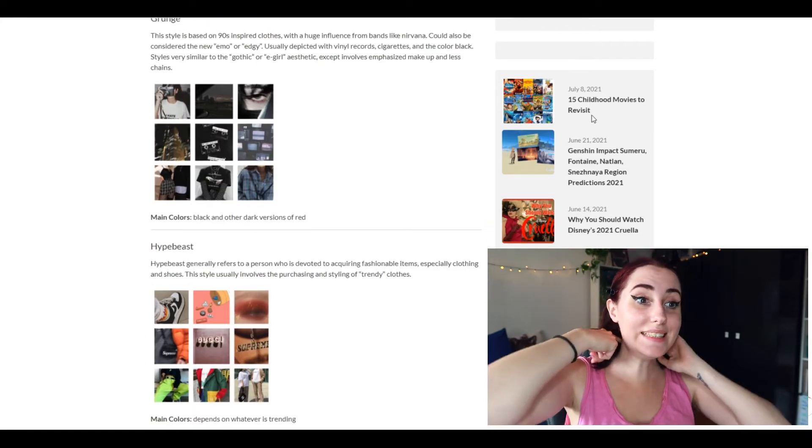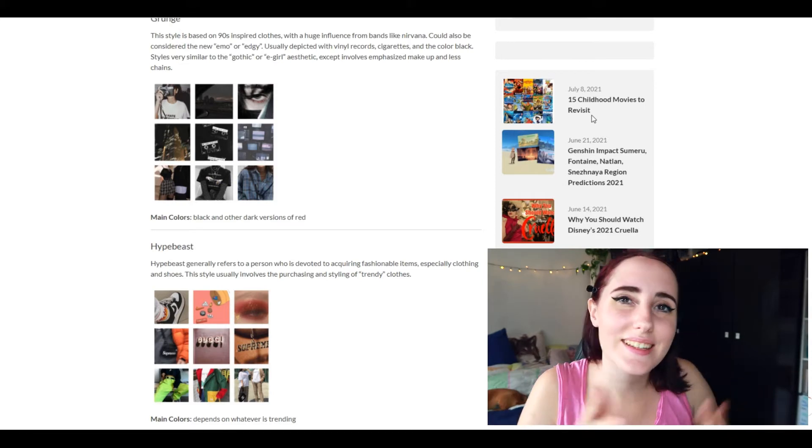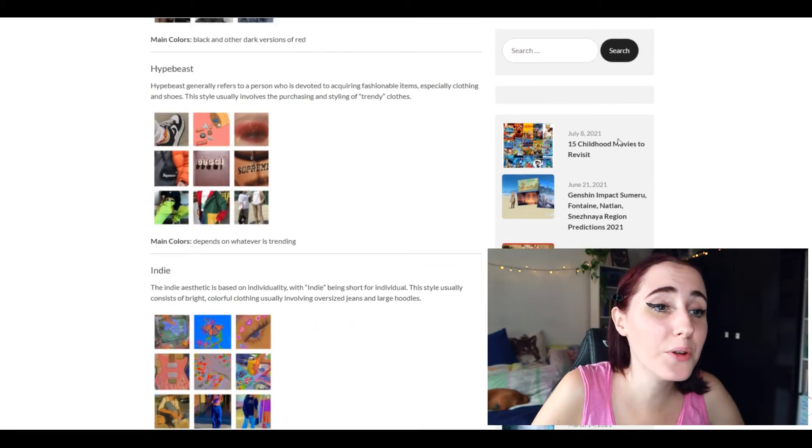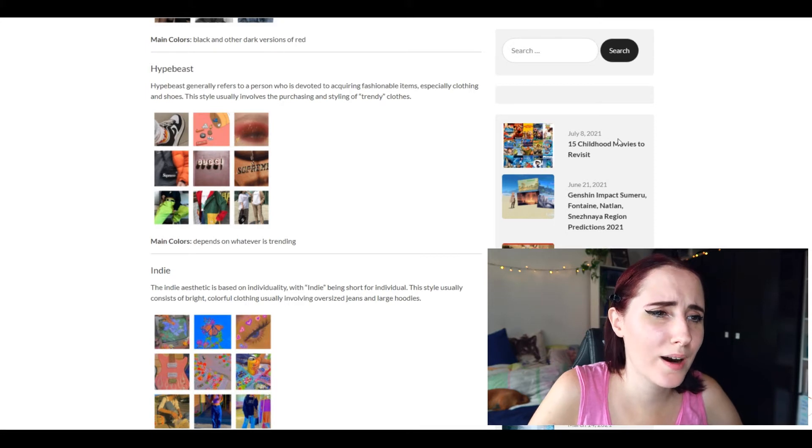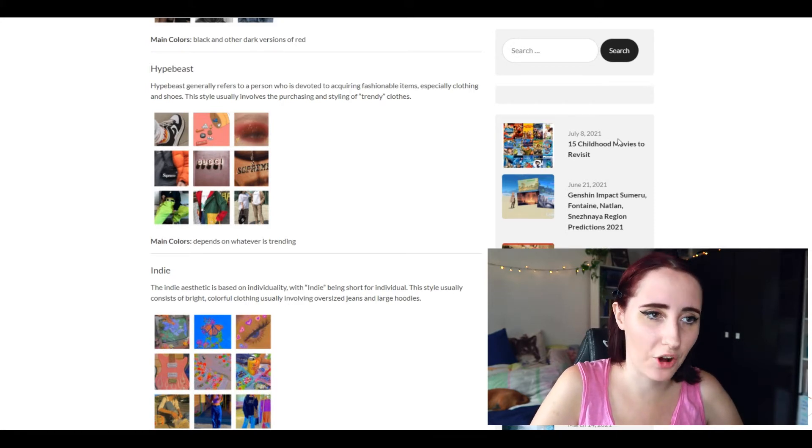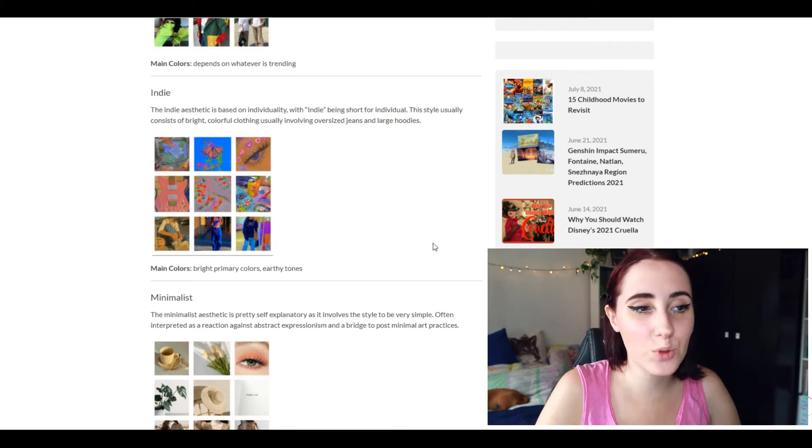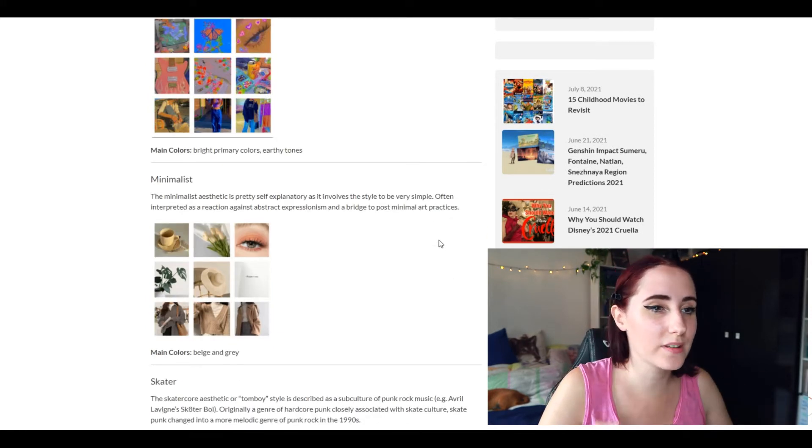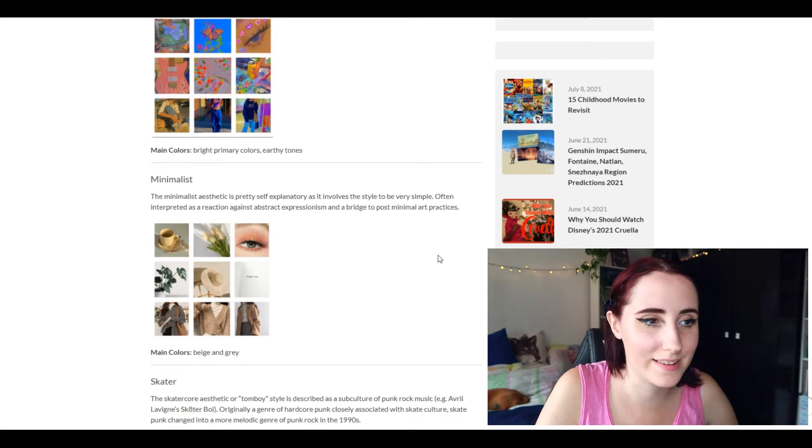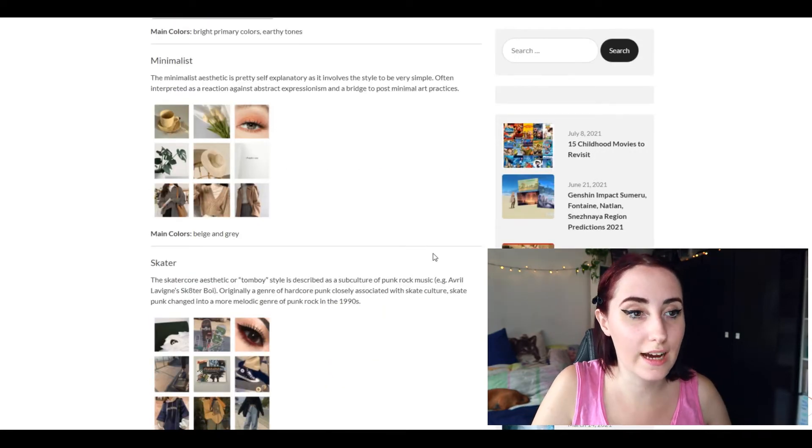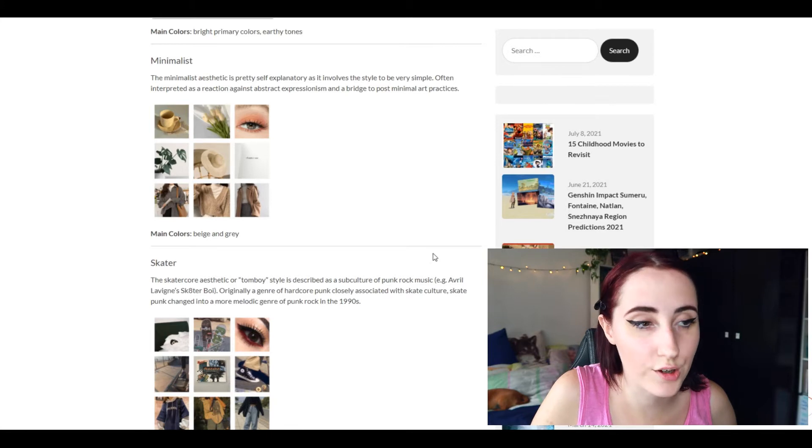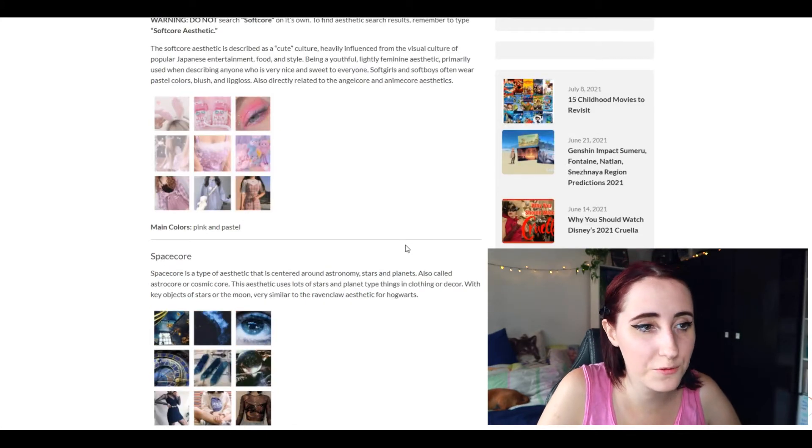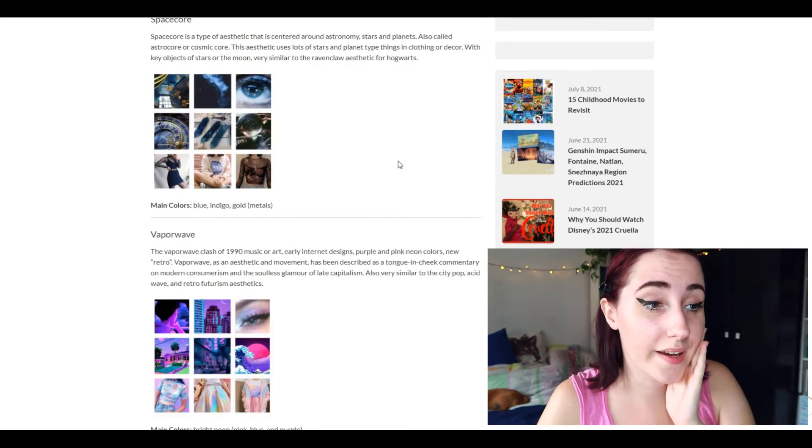I don't know why but when I think of hypebeast I think of TikTok. And we have indie. I like indie music but I don't like the editing style, the color choices, it's not my thing. Minimalist I used to really like but now it's just a little bit too generic for me. Soft core aesthetic, I don't know, it's not really for me.